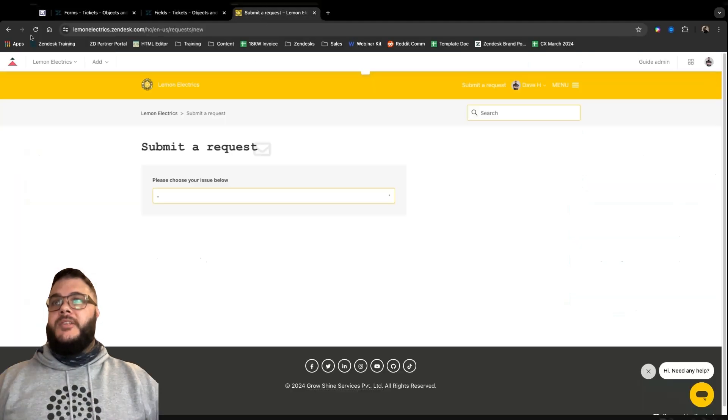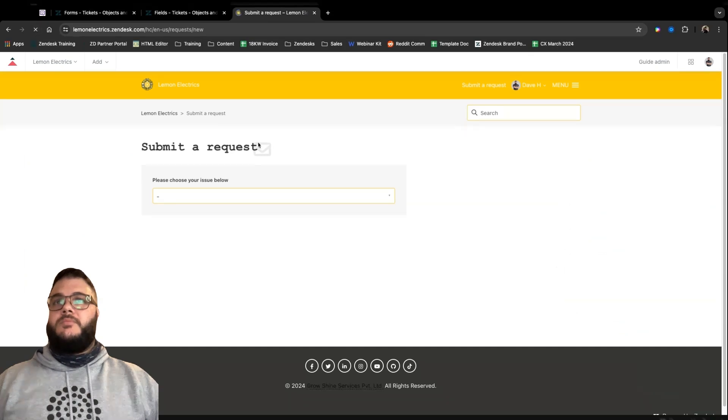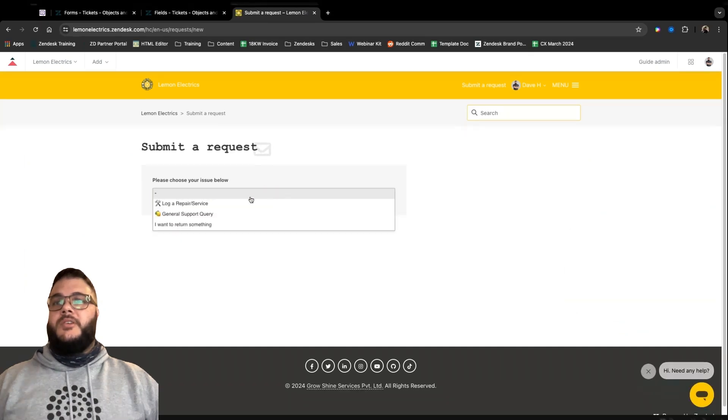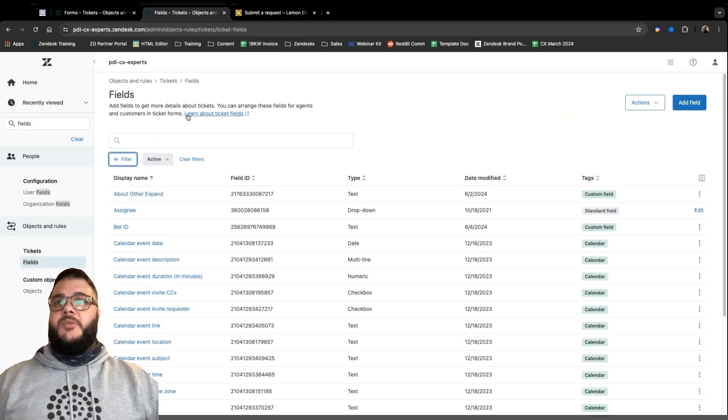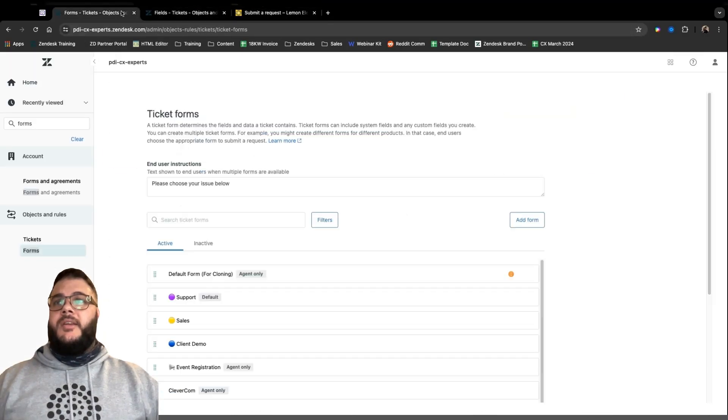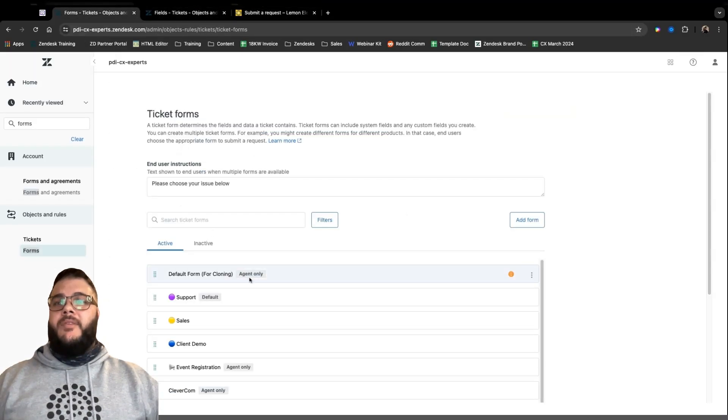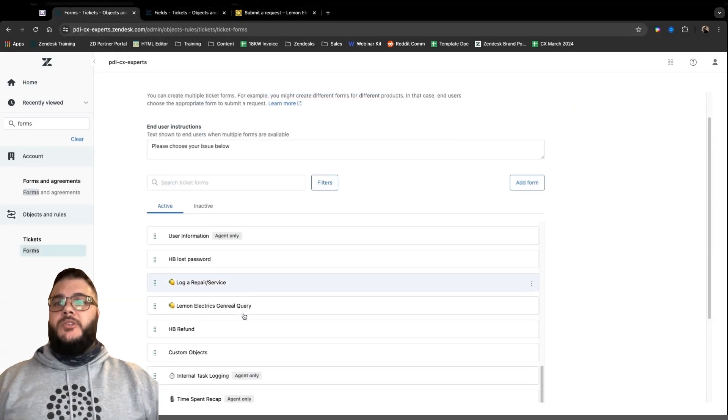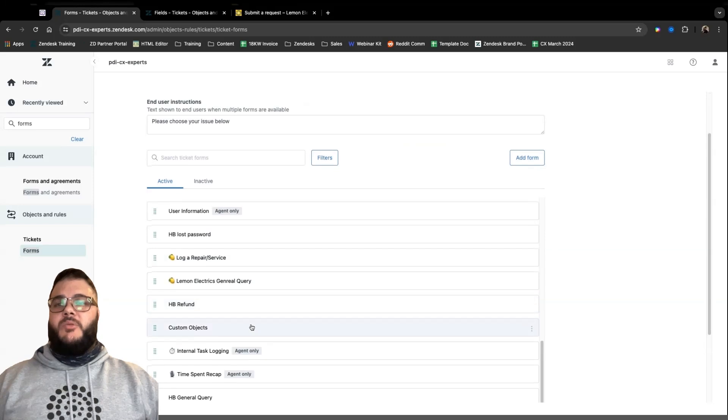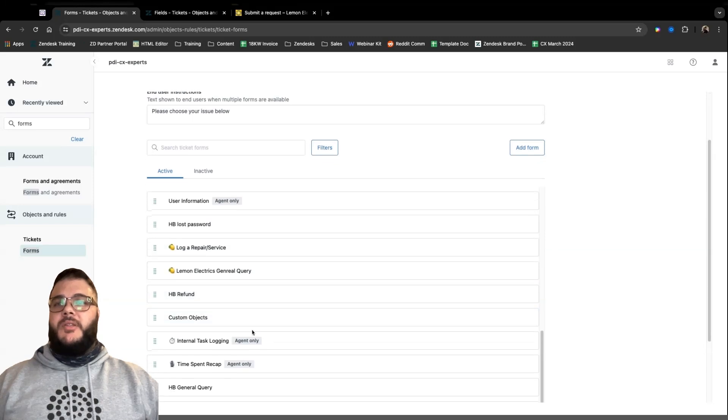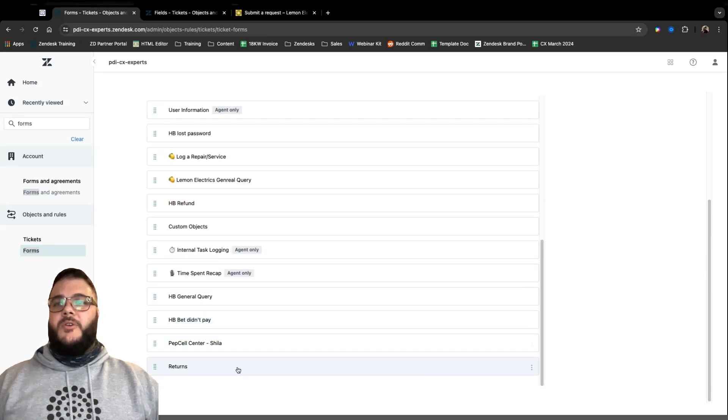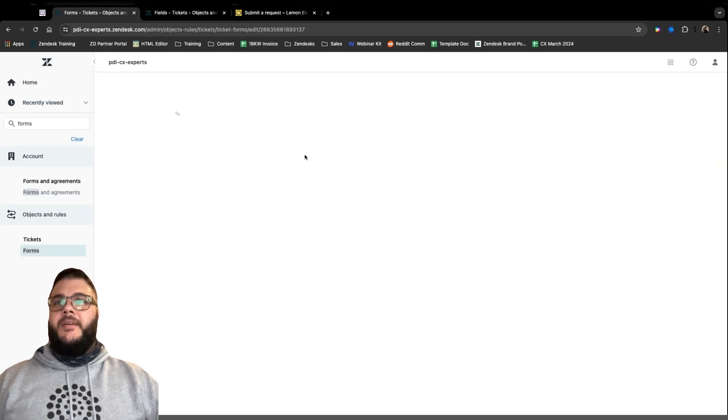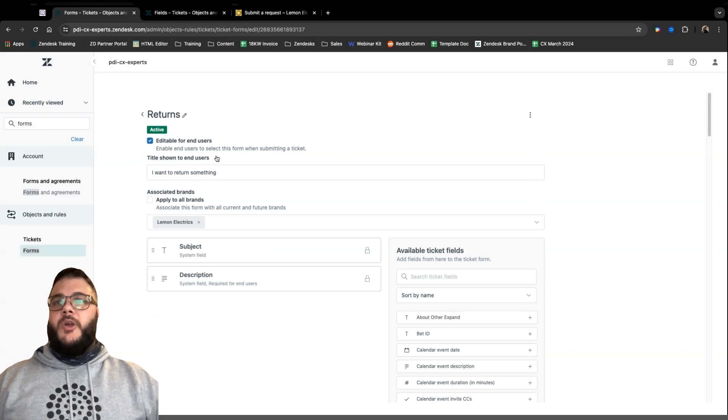Editable for end users. And we can use a different name here. So we can say, I want to return something. Great. So now we then have the option whether or not we want to apply to all our brands that we're serving in Zendesk. Most of us only have one brand. So in this case, we have multiple brands set up in our instance. So I'm going to select the Lemon Electrics brand, and I'm going to save it.